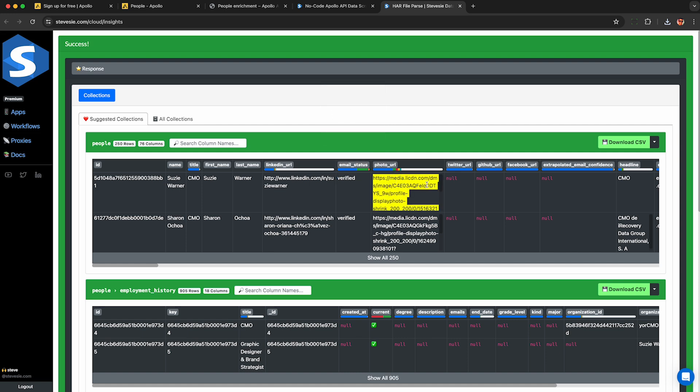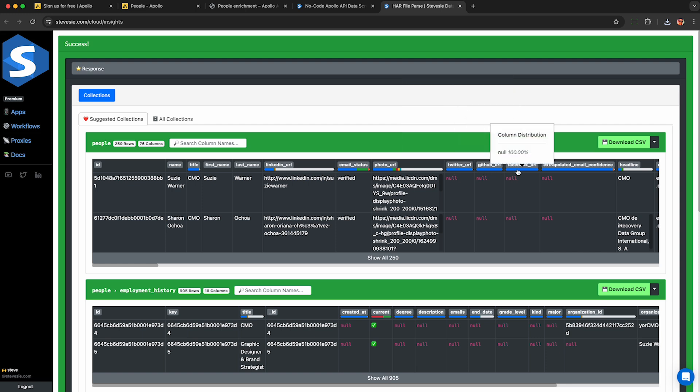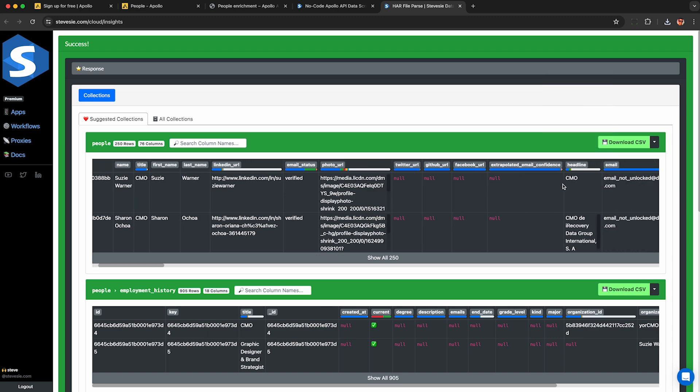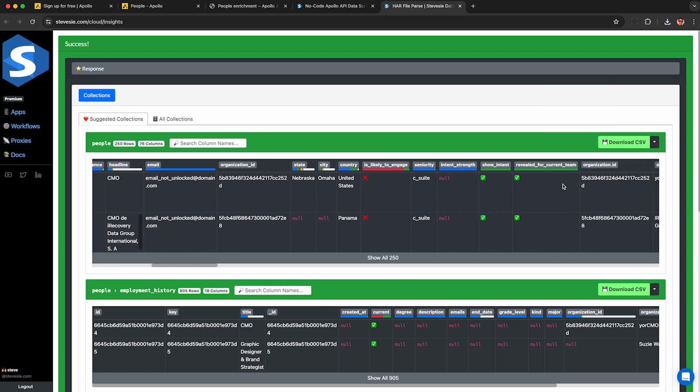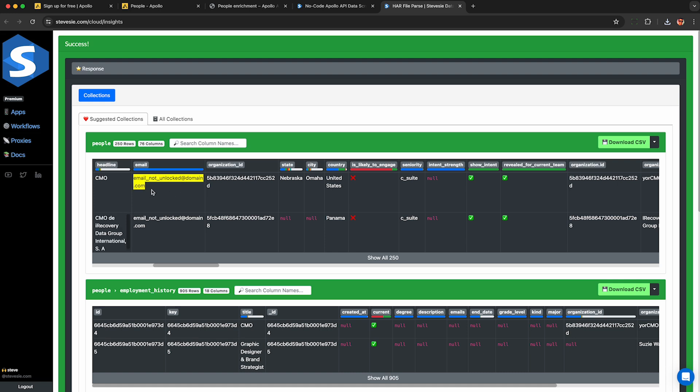For photo URL, it looks like they give you URLs to LinkedIn CDN, which I don't think is totally legal, but I'll digress. Sometimes we'll get a Twitter URL, GitHub, or Facebook URL. Also, if the email is extrapolated, you'll see a confidence level. This is their LinkedIn headlines, what they put on their public LinkedIn profile. This is the email. Again, it's going to be pretty useless unless you unlock these emails in the app.